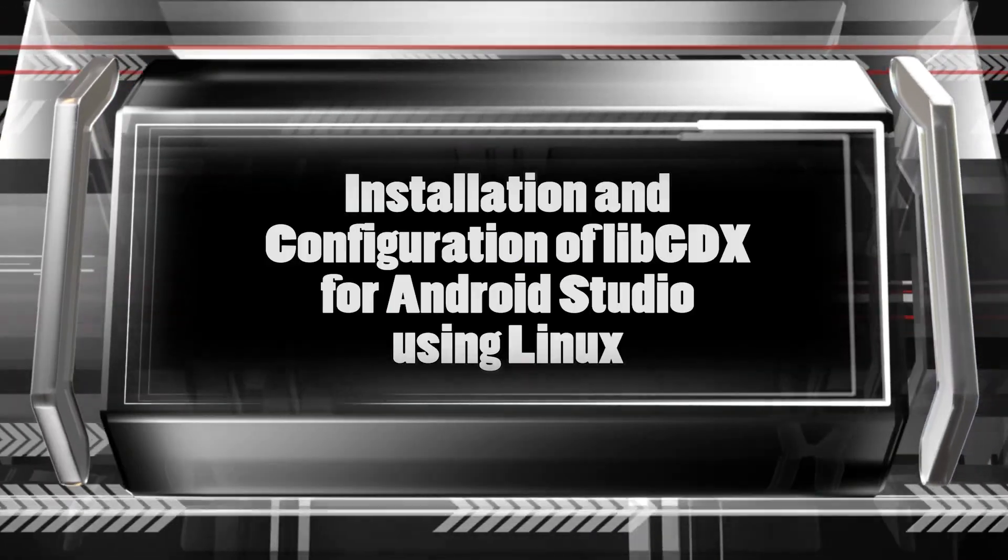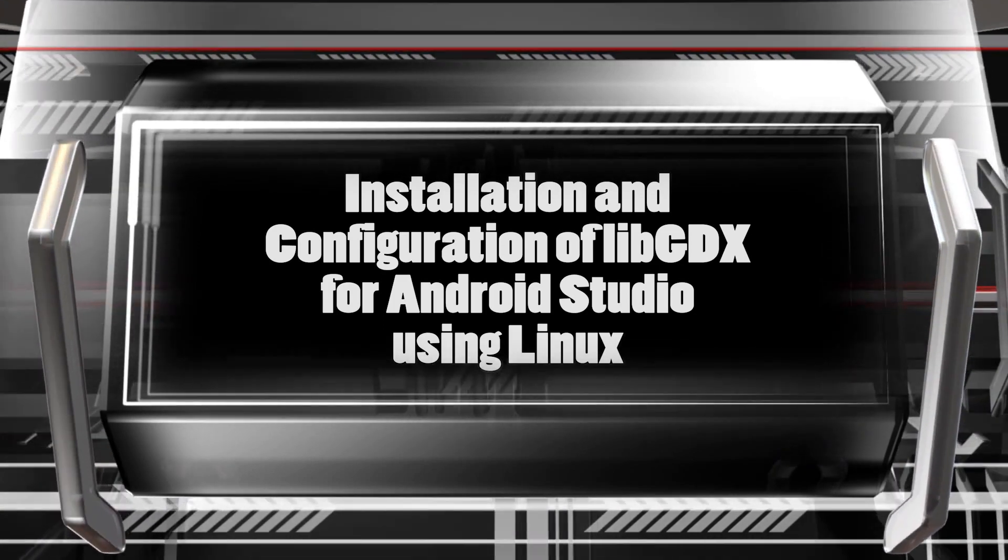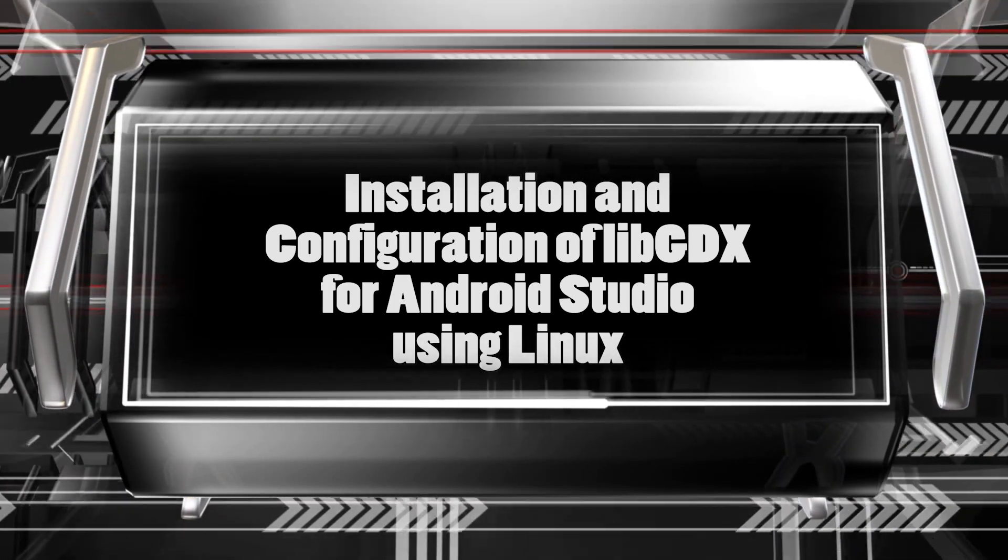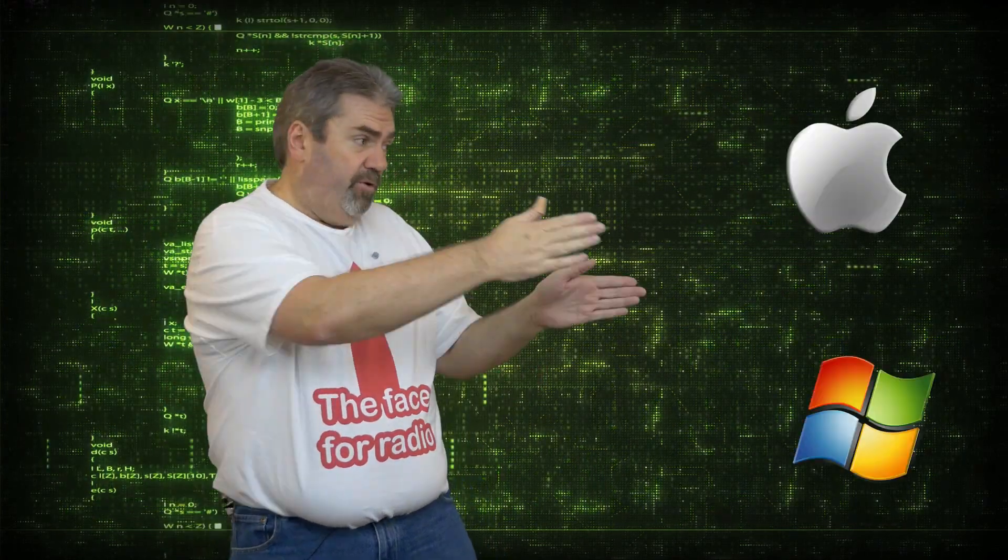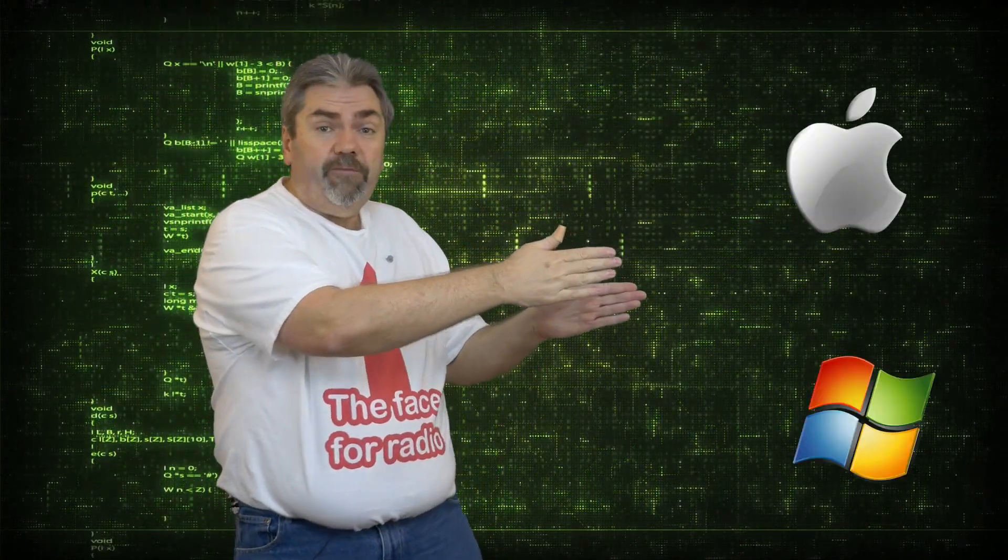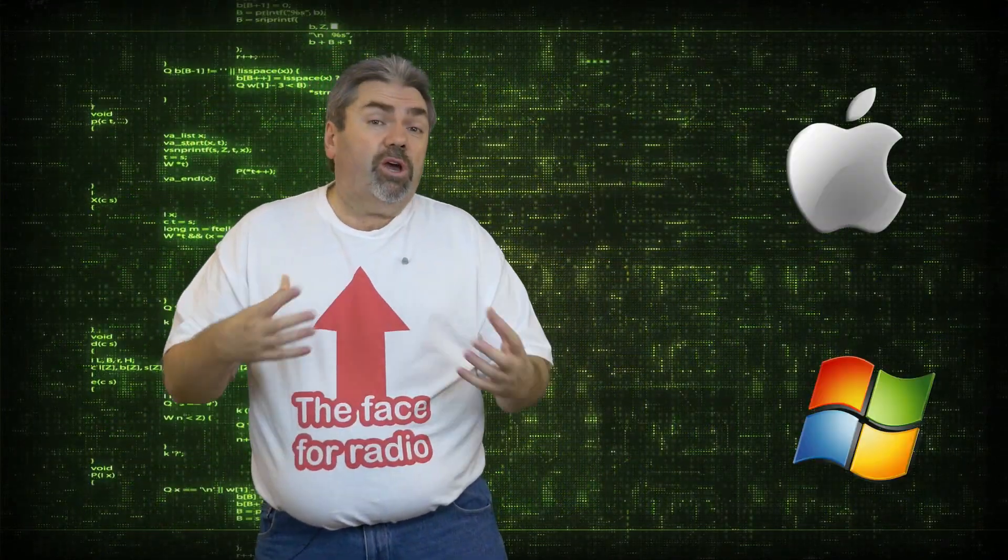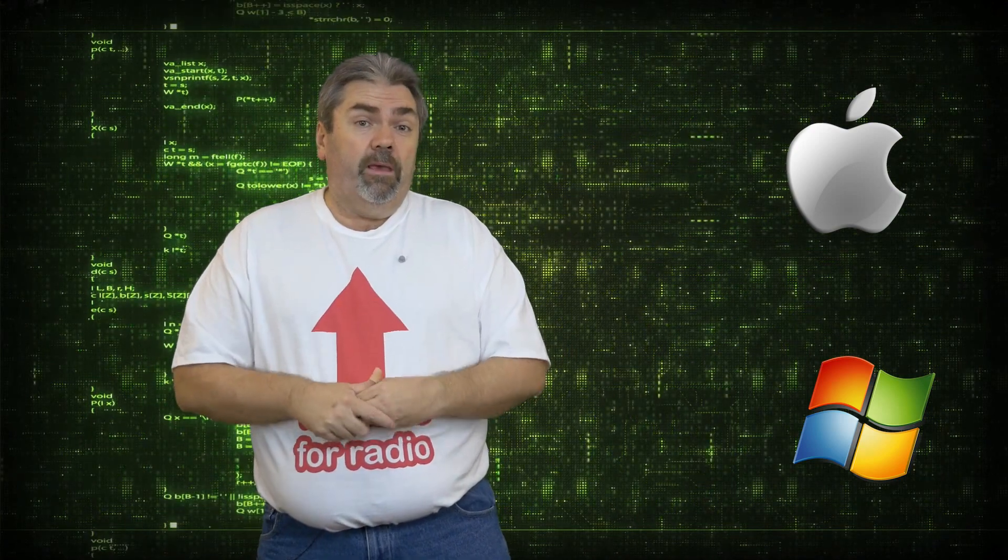This time, we're setting up and installing LibGDX, which is a game framework using Android Studio for Linux. Now, if you're running a Mac or a Windows machine, click on the links over to my left, and you'll be taken to a video where I show you how to do that on your platform. But again, this video is all about configuring and setting up LibGDX, a game framework using Android Studio for Linux. Let's get into it.